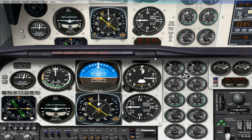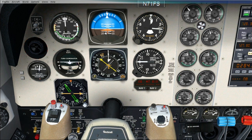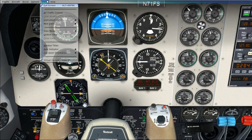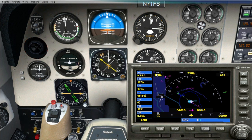Turn to GPS, then go back to Views, go to Instrument Panel, and go to GPS.